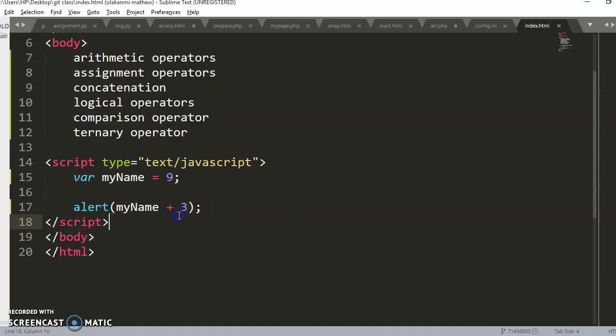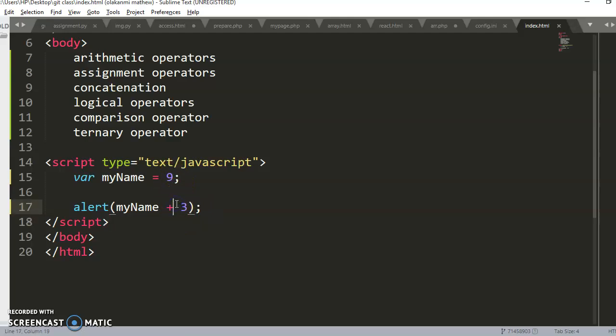You must be careful while using plus: when it sees a string it performs concatenation; when it sees numbers only it performs addition. I believe you've been able to understand concatenation. Thank you very much, and don't forget to subscribe to our YouTube channel.